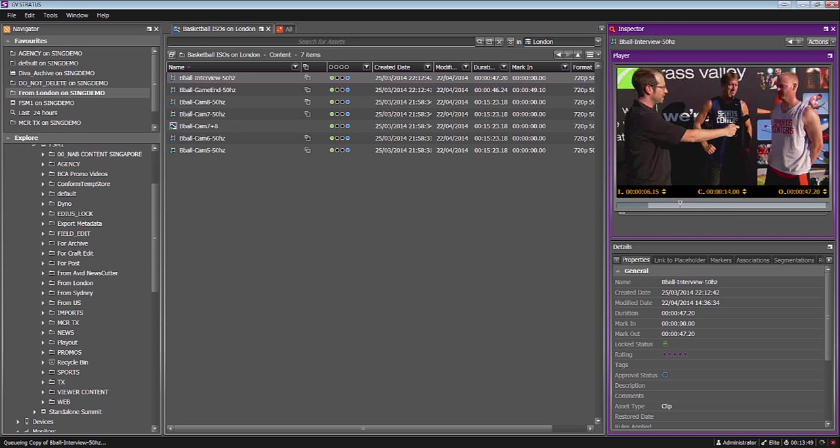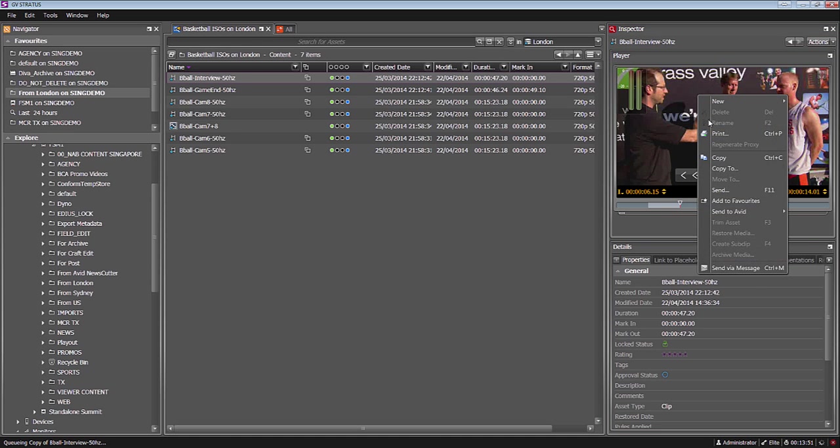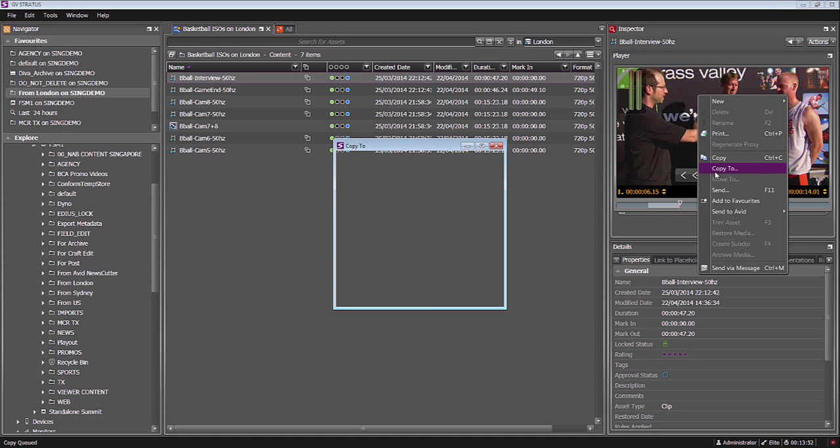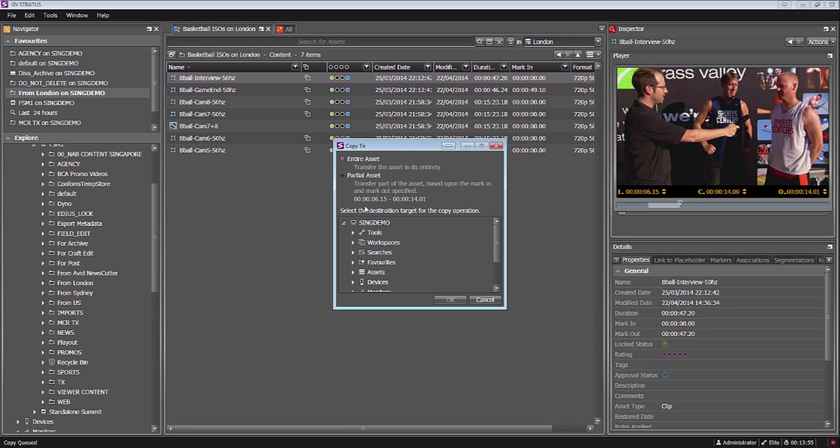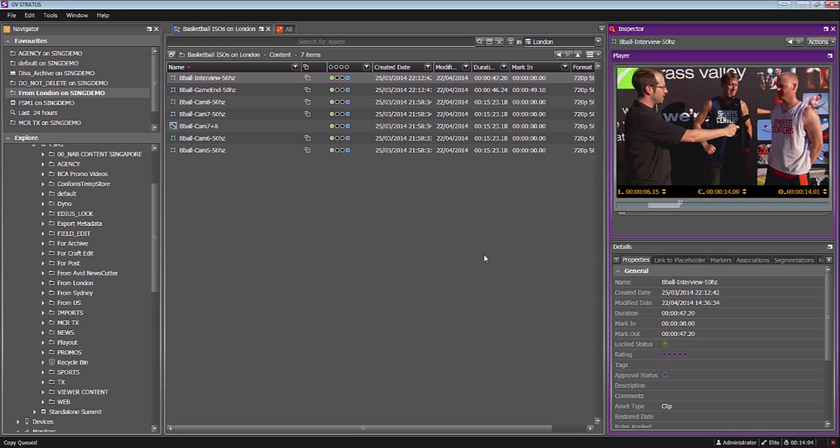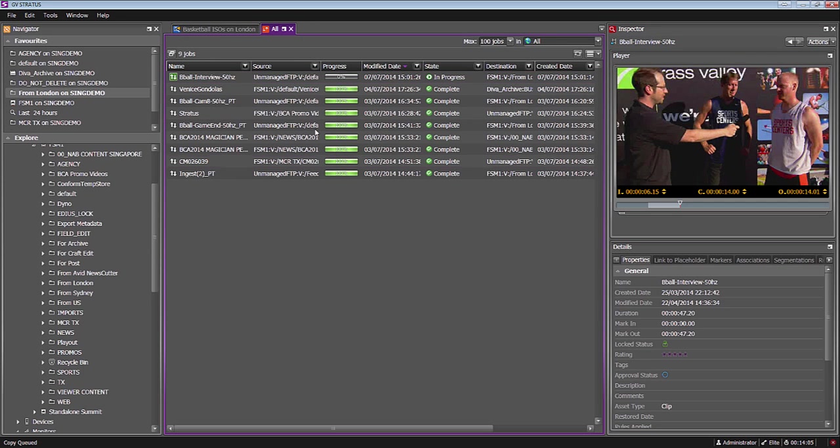If I wanted to just grab an in and out point, I could mark an in, mark an out, copy to, select my location here in Singapore. You can see that now it's giving me the choice of just doing a partial transfer, only between those in and out points. Let me monitor how that's going through.